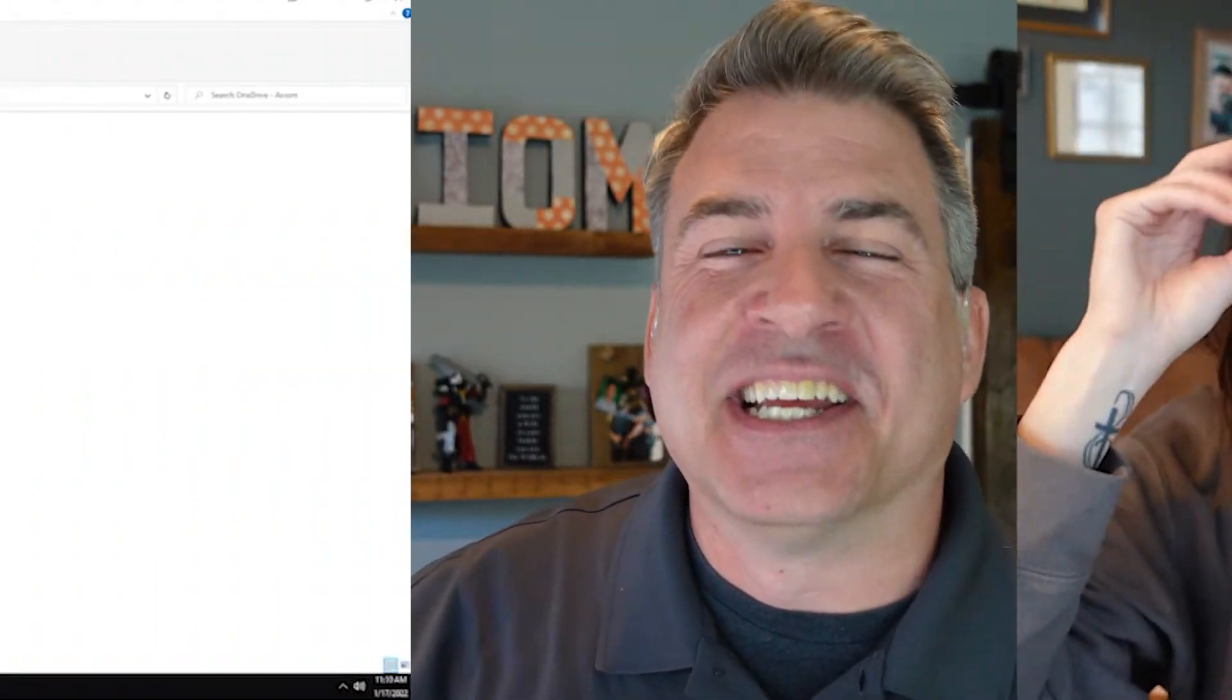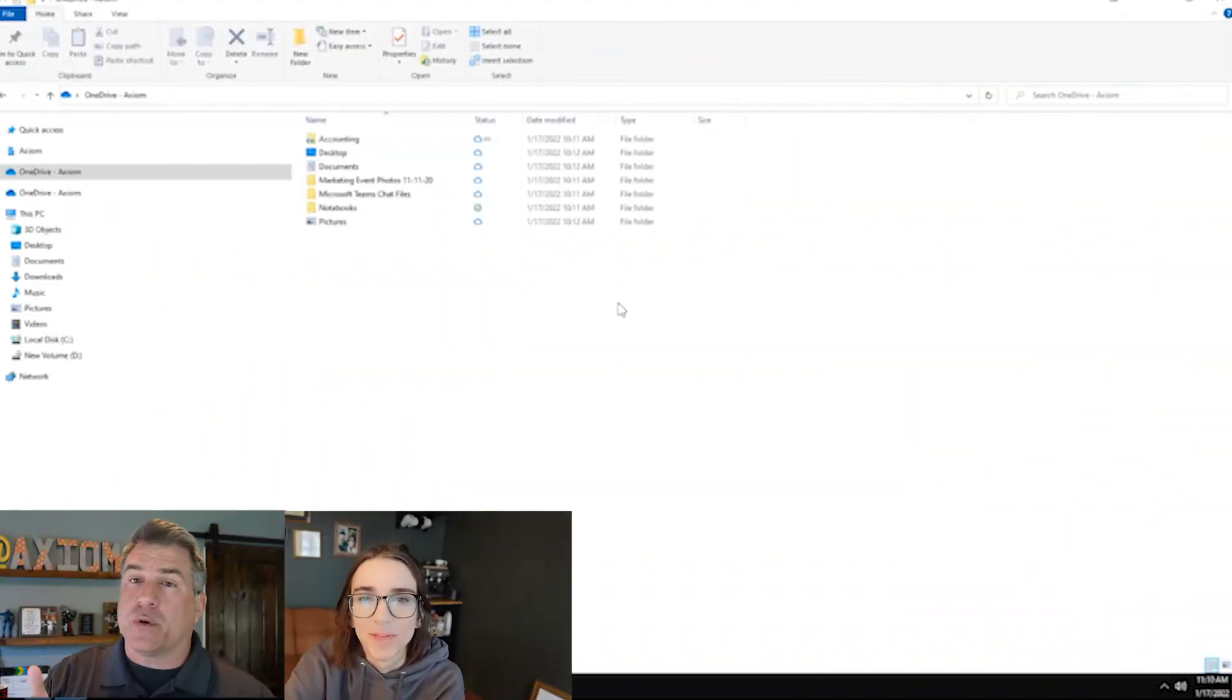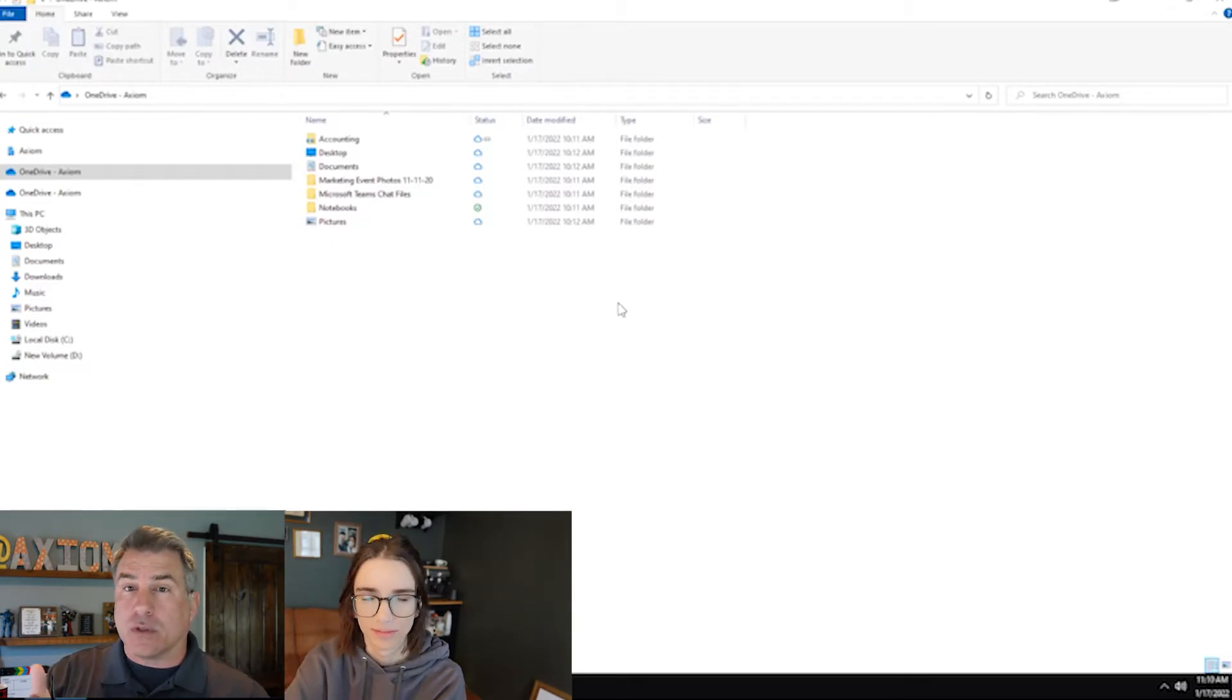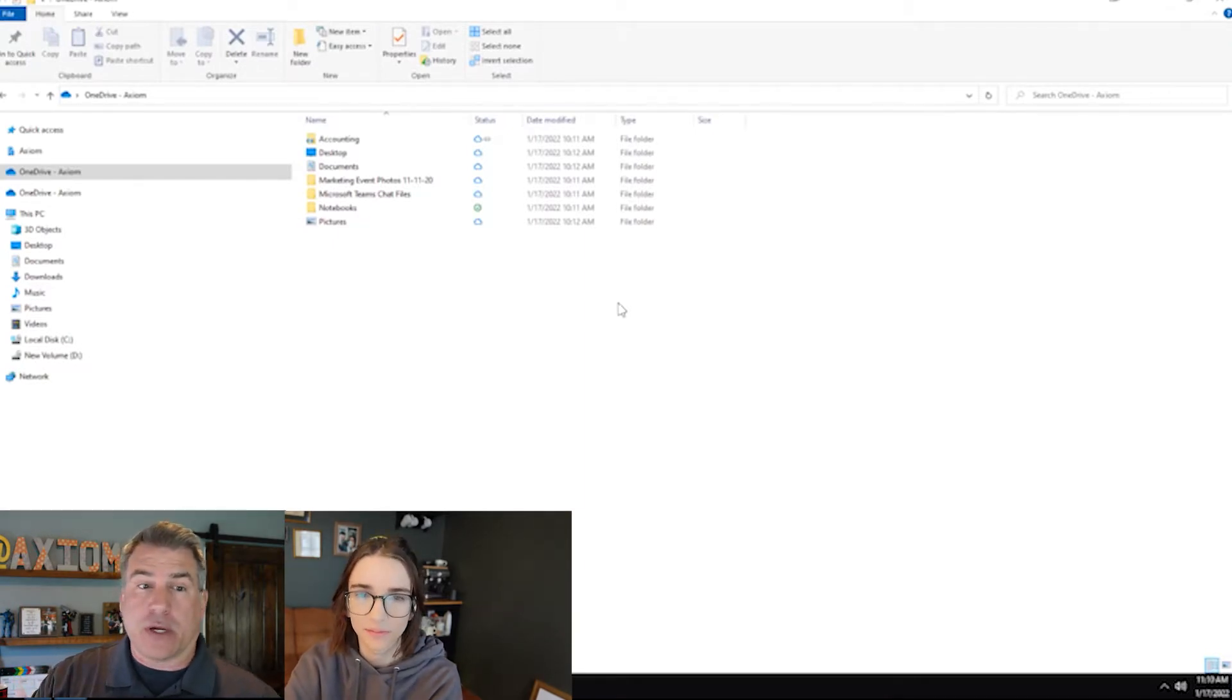Let's get into some of the features and see what the differences are. First, we want to focus on OneDrive and then we'll switch to SharePoint. So first we're going to focus on OneDrive. Let's look at what I'm sharing out here.